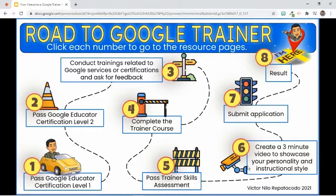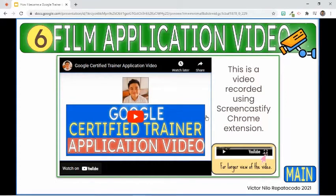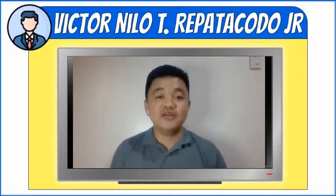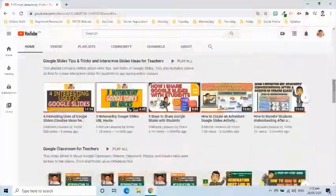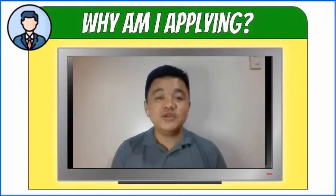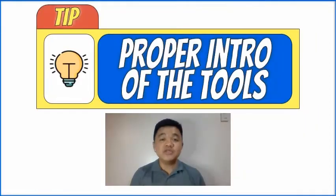The next step is to create a three-minute video that will showcase your personality and instructional style. I recorded my application video using Screencastify Chrome extension and other free online video editing software. My application video contains a brief introduction about myself, what makes me googly, what motivates me to join the Google Trainer Program, and a demo of how I integrate Jamboard into my classes.